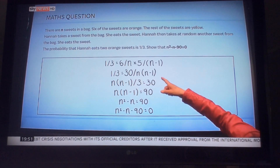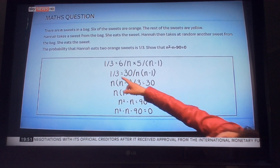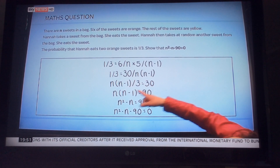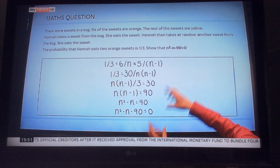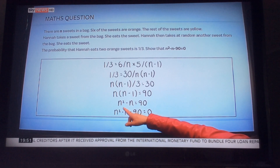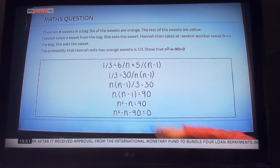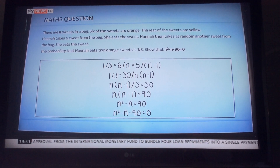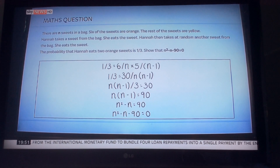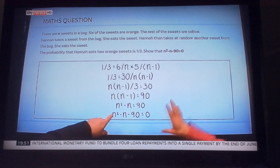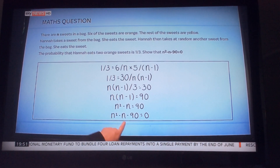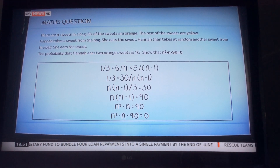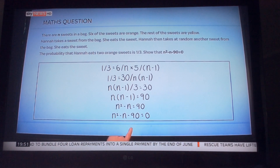Then you just come on to a straight bit of algebra — you move that around, you manipulate it, and you end up with this equation at the bottom. I can take you through it if you want. So you have proved that n squared minus n equals 90.